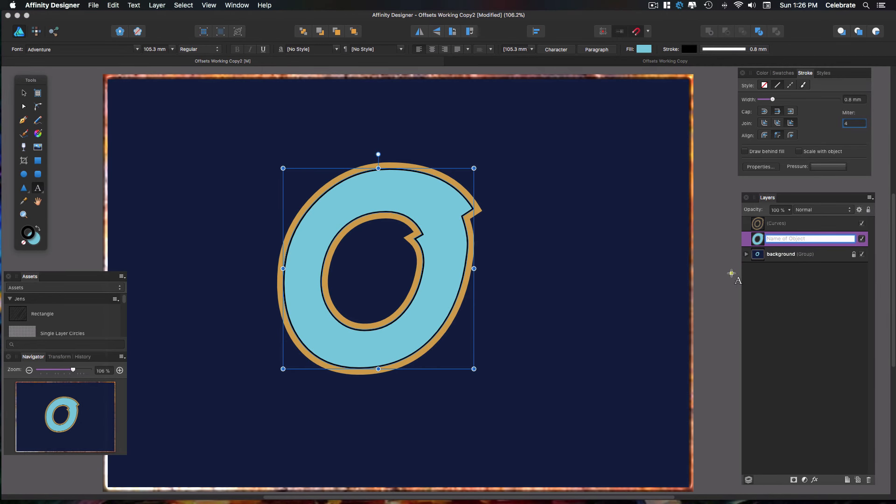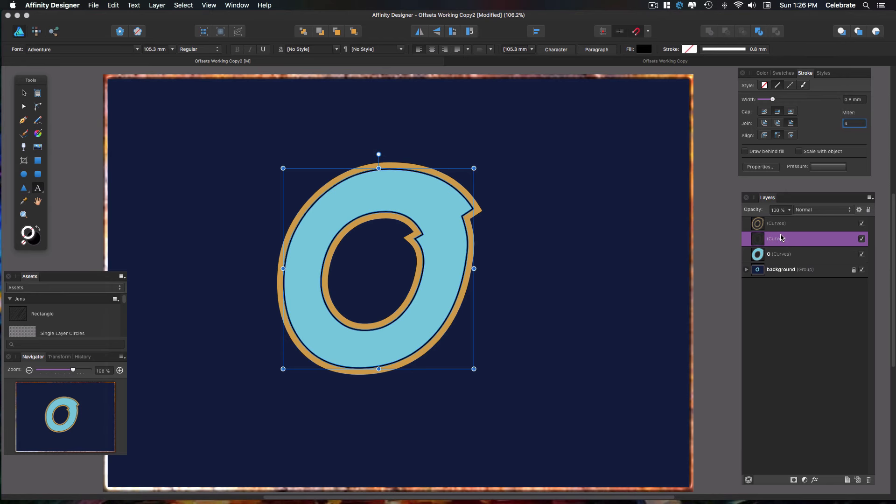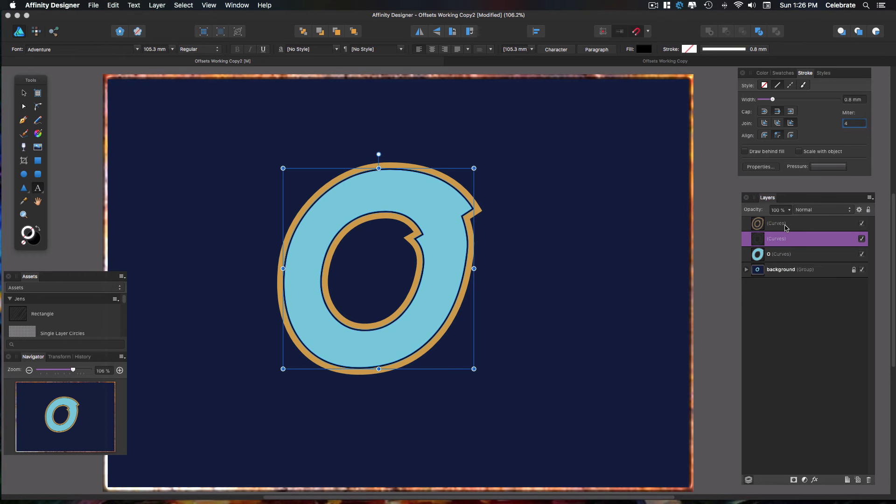We can just go ahead and hit E on your keyboard and it creates the expanded stroke. So now you have three actual layers here, and each layer can be anything you can do to a regular vector object you can do to any one of these layers.